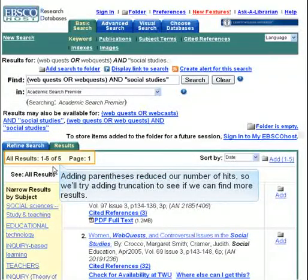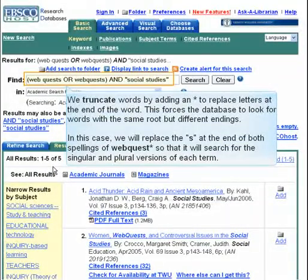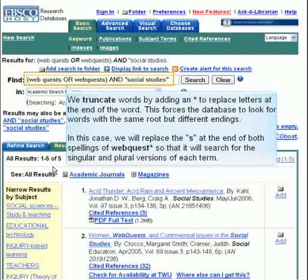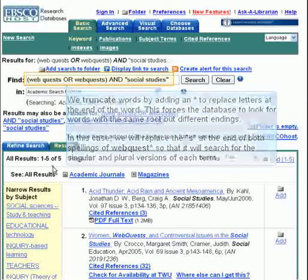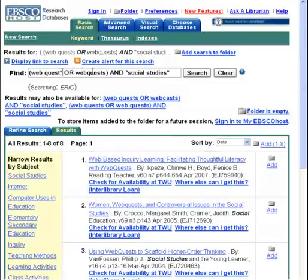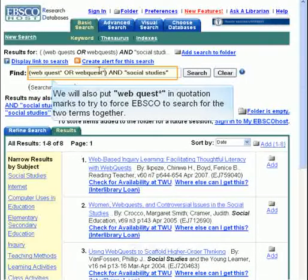We'll try adding truncation to see if we can find more results. We truncate words by adding an asterisk to replace letters at the end of the word. This forces the database to look for words with the same root but different endings. In this case, we will replace the S at the end of both spellings of WebQuests, so that it will search for the singular and plural versions of each term. We will also put WebQuest in quotation marks to try to force EBSCO to search for the two terms together.